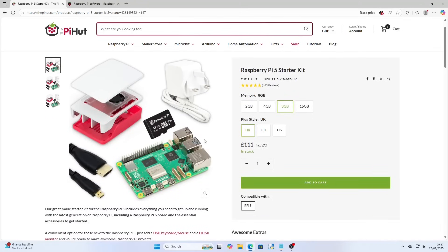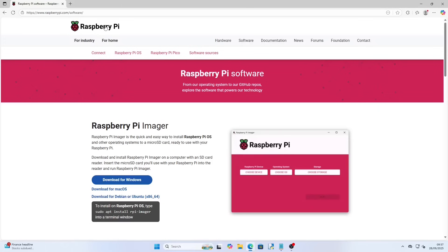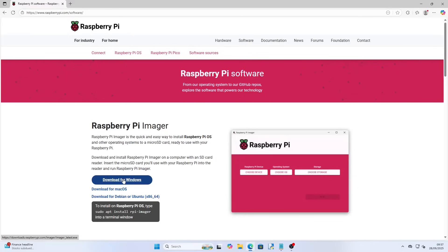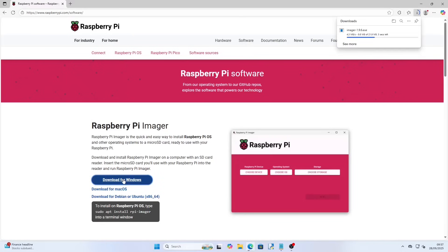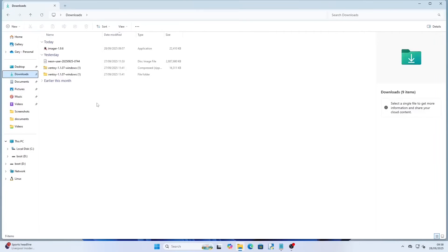To get started you will need to insert your SD card in an SD card reader. If your computer already has one then simply insert the SD card into the reader, but if not you can buy them for less than £10 on Amazon and I have linked an example in the description. Once you have inserted the SD card into an SD card reader and have it connected to your computer, go over to www.raspberrypi.com/software and click on the download for Windows.